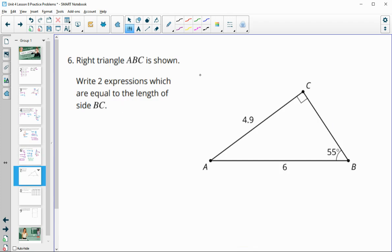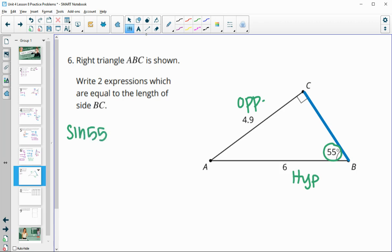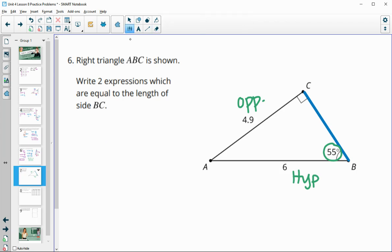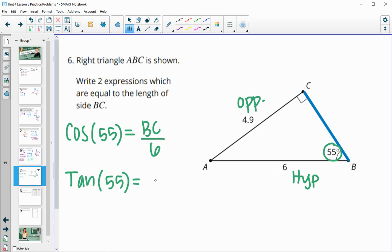Number six: write two expressions to find the length of BC. Using the 55 degree angle, 4.9 is the opposite and 6 is the hypotenuse. We can set up cosine of 55 equals adjacent BC over hypotenuse 6. We could also use tangent of 55 equals opposite 4.9 over adjacent BC.